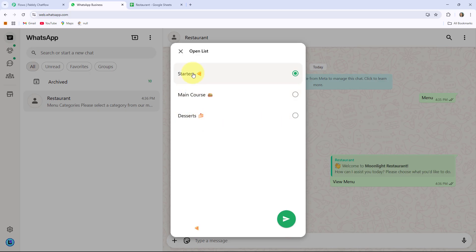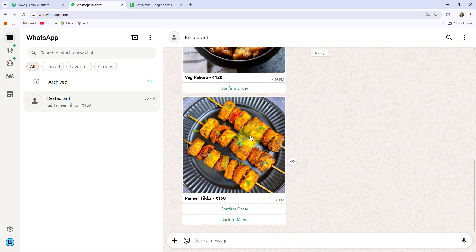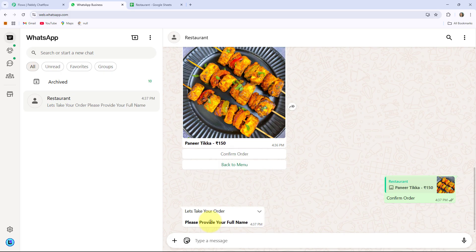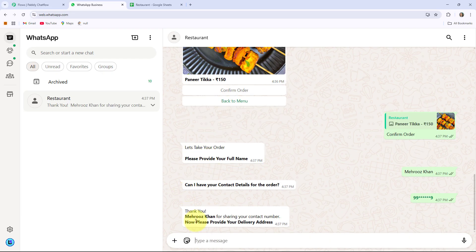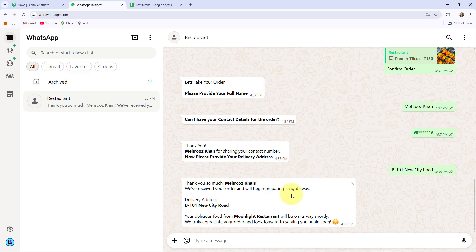If I click on Starters, you can see it will provide me two types of starter dishes including buttons — Confirm Order or Back to Menu. If I click on Confirm Order, it will ask me for my full name. So here I am writing my full name. After that it will ask me for the contact details, so here I am providing a test number. Then you can see the bot will respond to me by my name: 'Thank you Mehruz Khan for sharing your contact number. Now please provide your delivery address.'